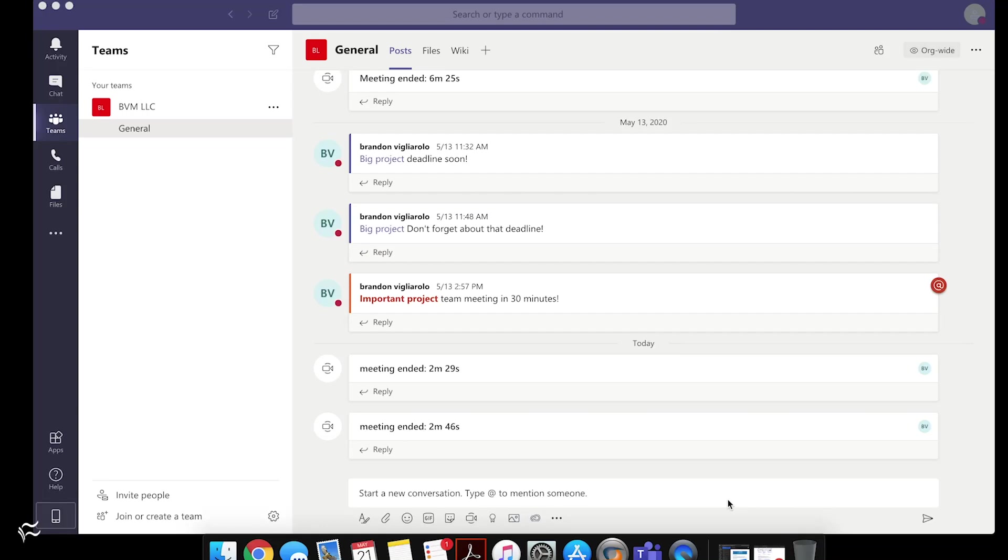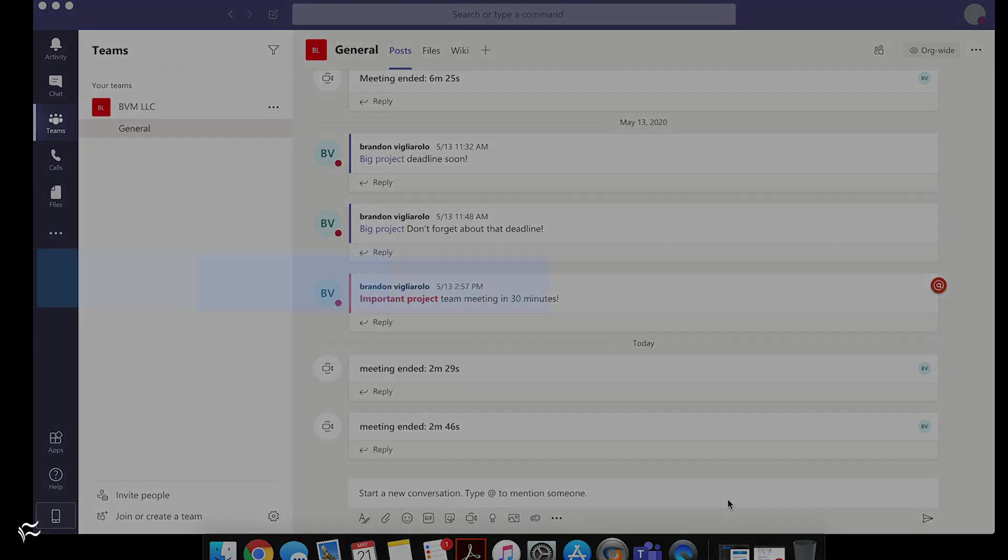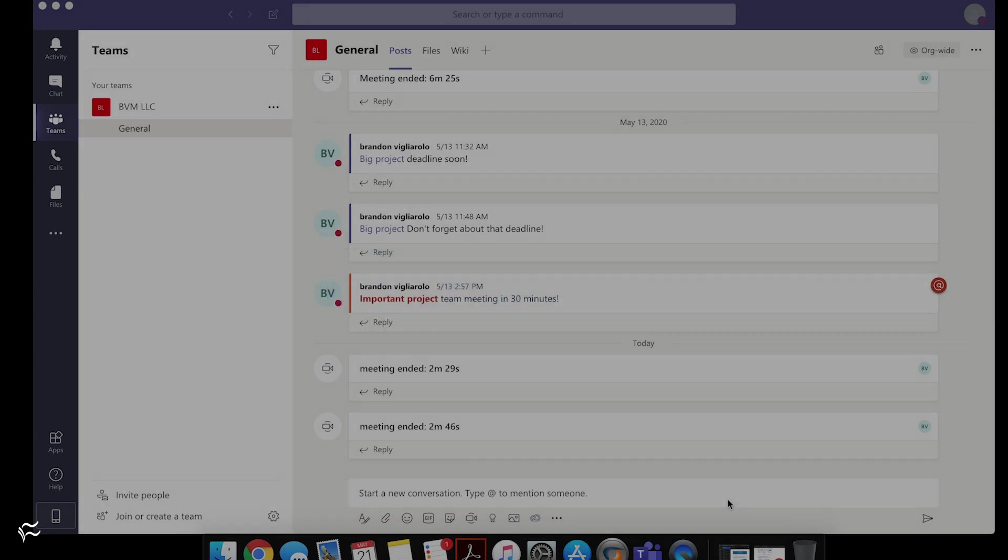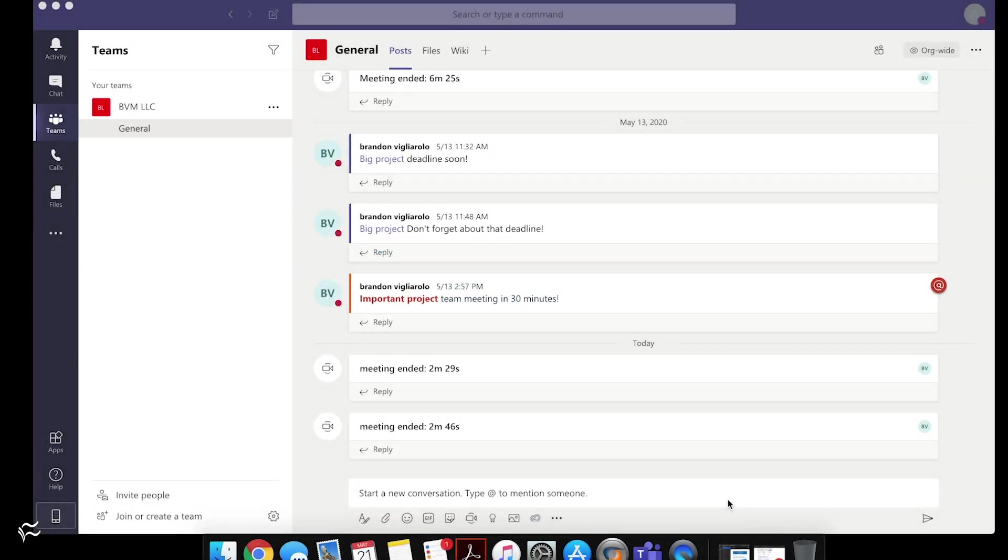Hey everybody, Brandon Villarolo here for Tech Republic, and today I want to cover saving and deleting messages in Microsoft Teams.